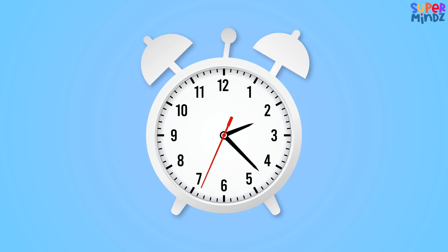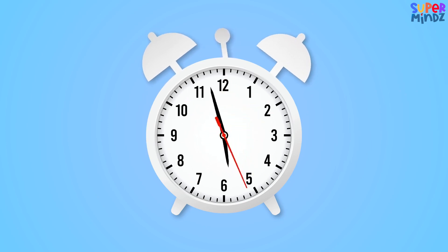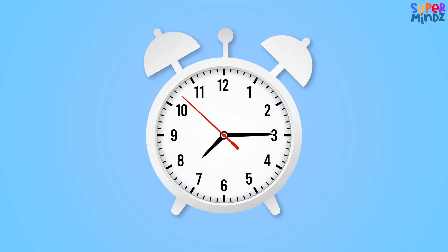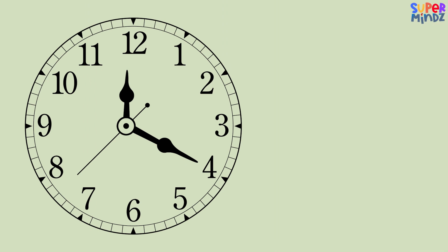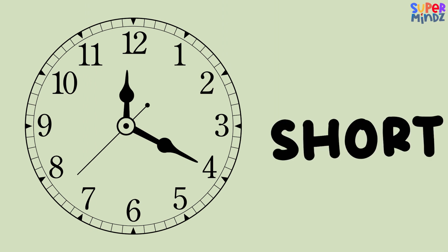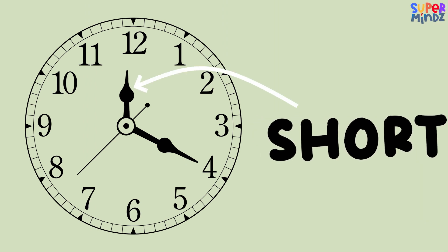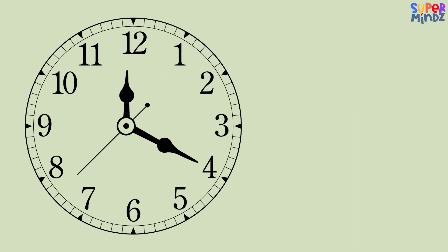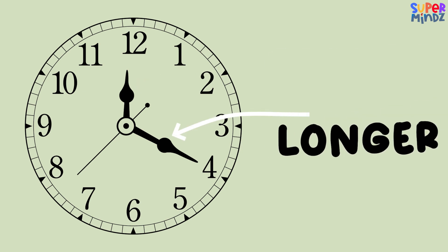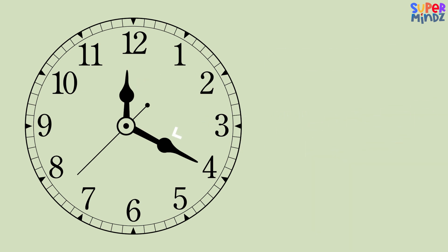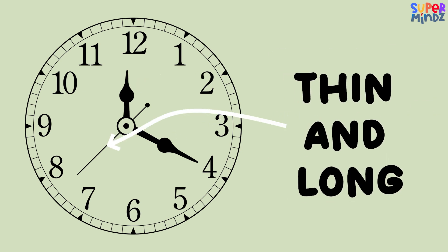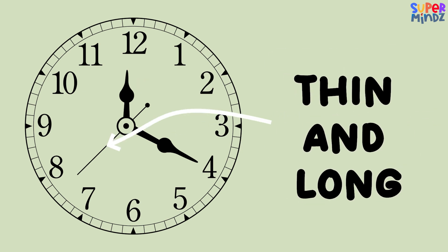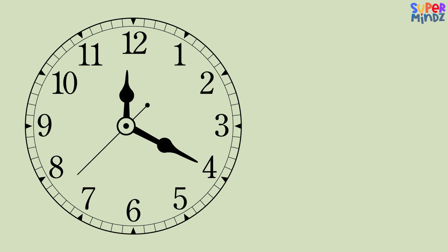Look at this watch. It has some moving hands and numbers around it. Let's find out what they do. First, we see three hands: one is very short, one is a bit longer, and one is really thin and long.